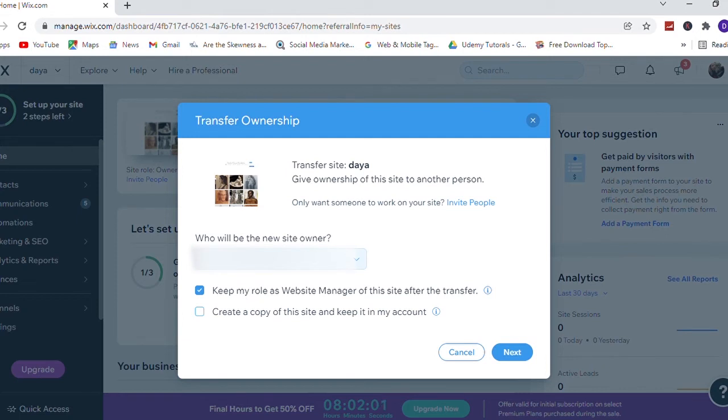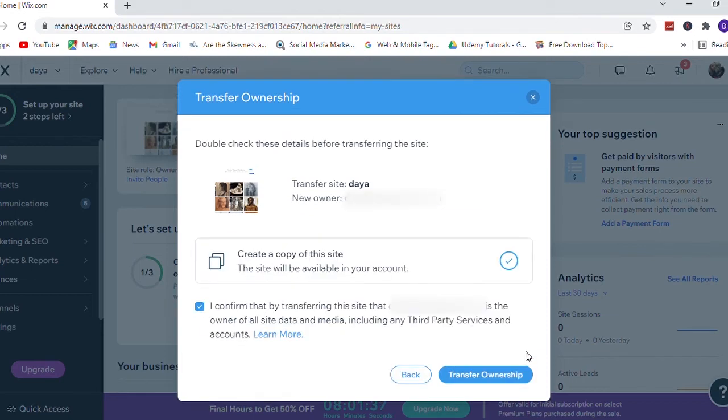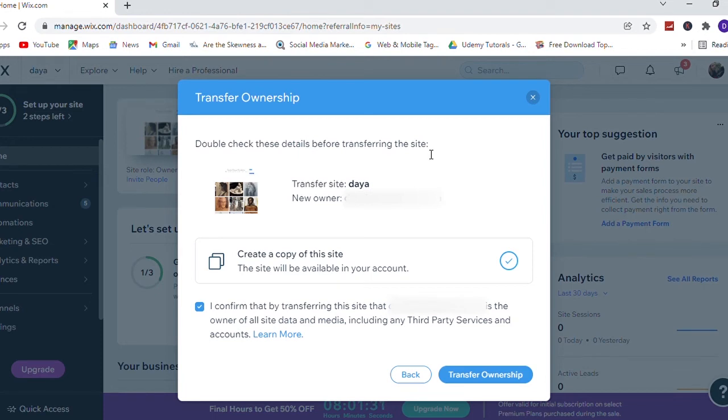Then check or uncheck these two options. Here I want to keep a copy of this site, then I check that. Then click on next. After that, it asks you to double check these details before transferring the site, and here also you need to check I confirm the declaration.